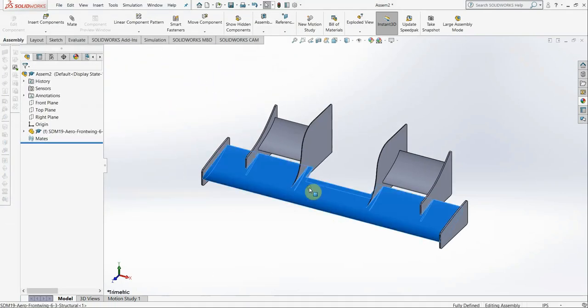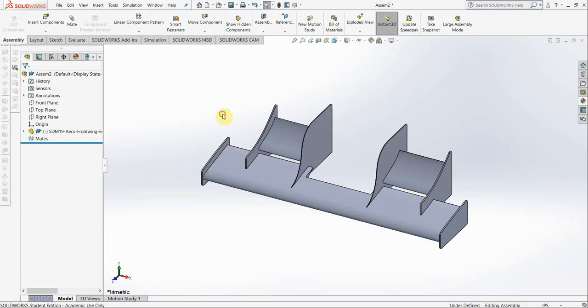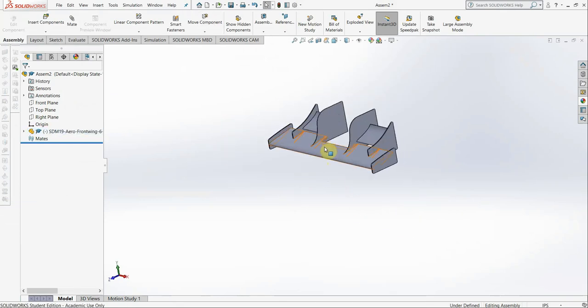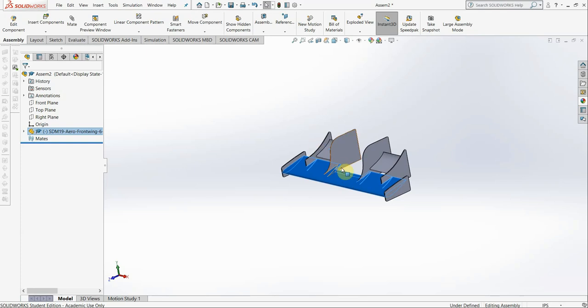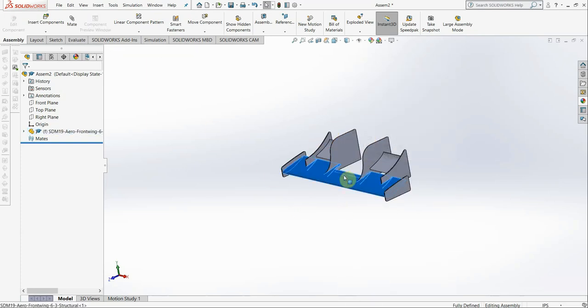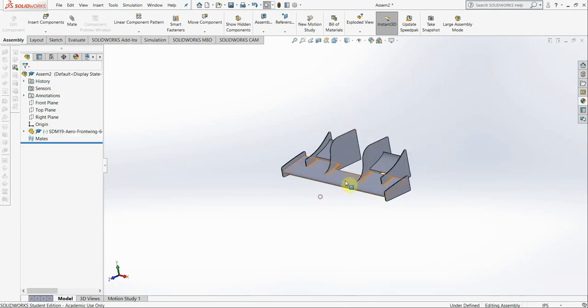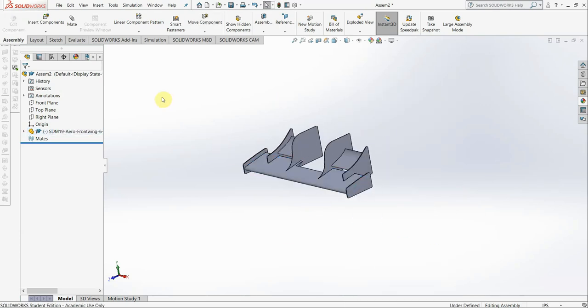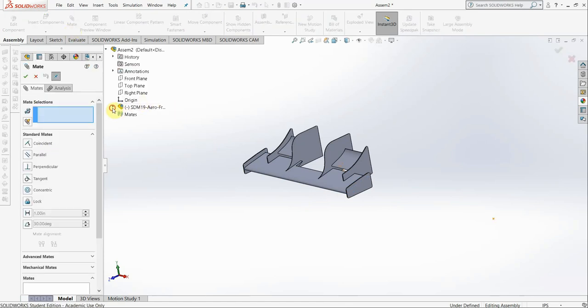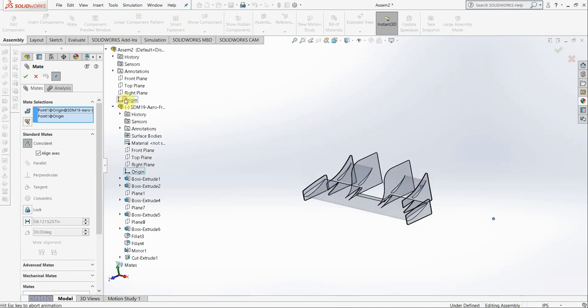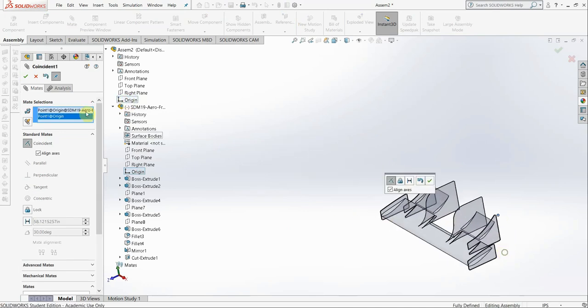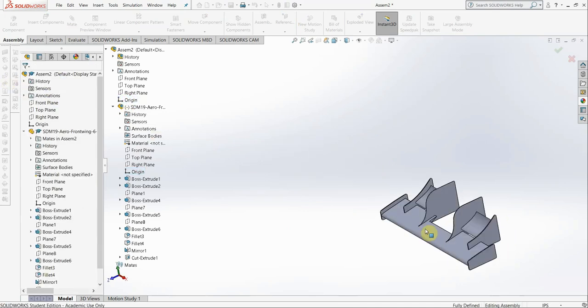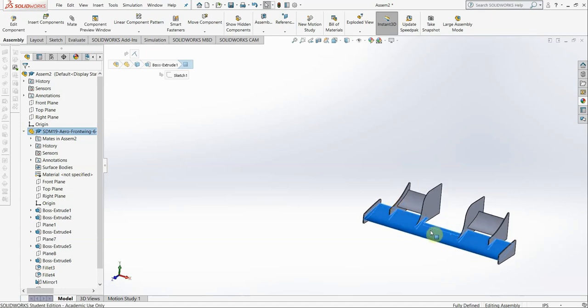So first thing you need to do when you import it into your assembly, I just made this float so I can move it around. If you find that you can't move your part at all, like it's fixed, right click it and see if it's fixed or not. First thing you're going to do always, always, always in that master assembly is mate the origin of your part to the origin of the assembly. This way you know that it's in place, and this way it is fixed in space.